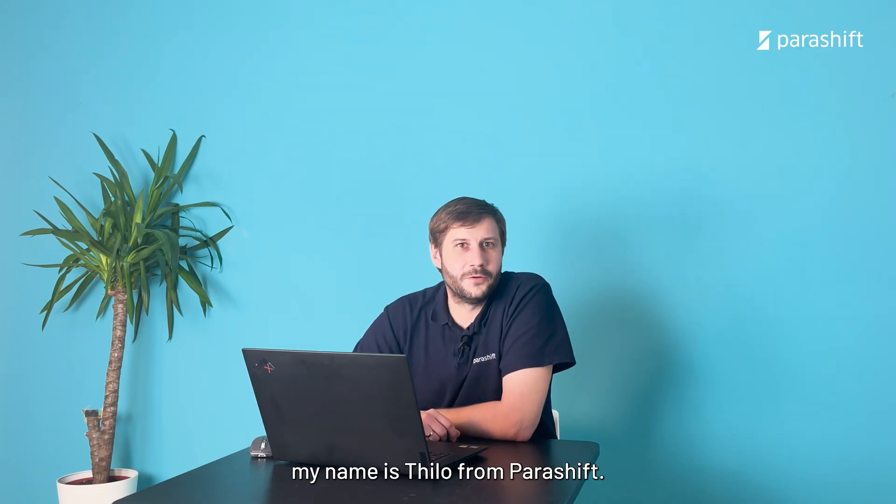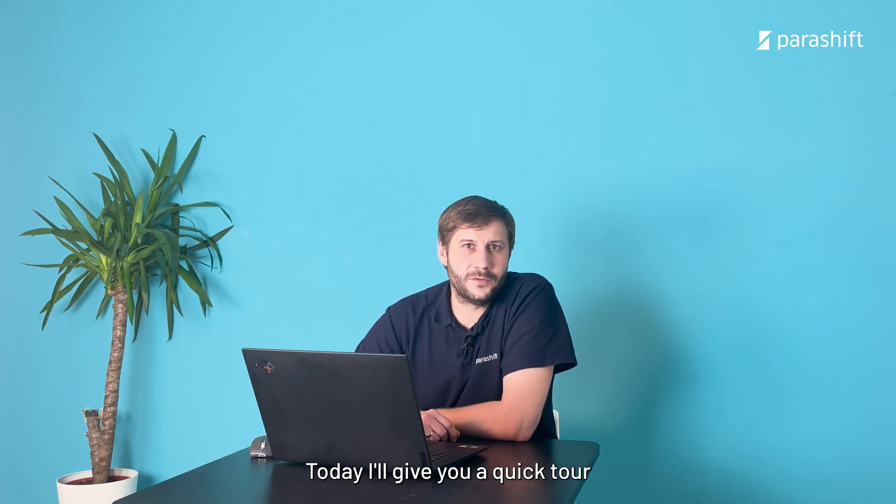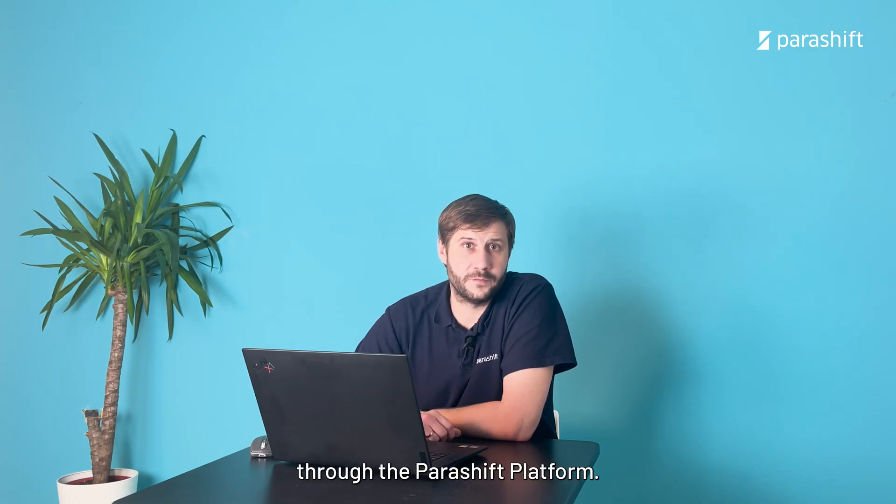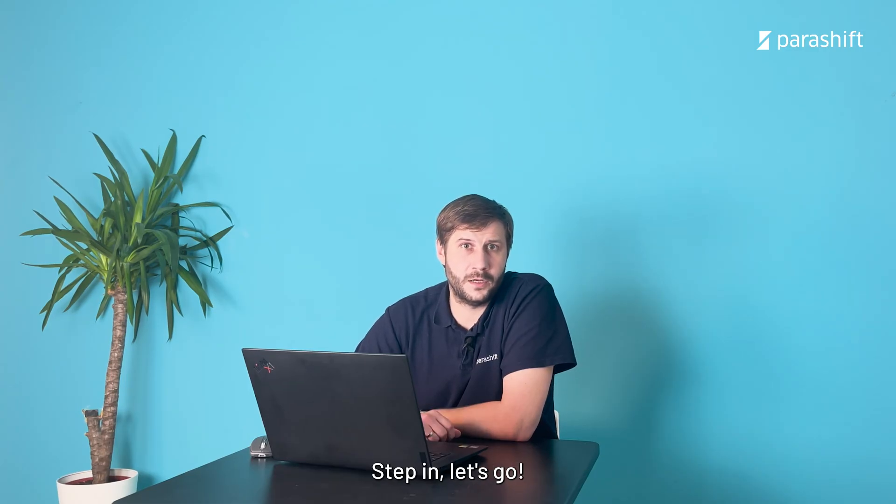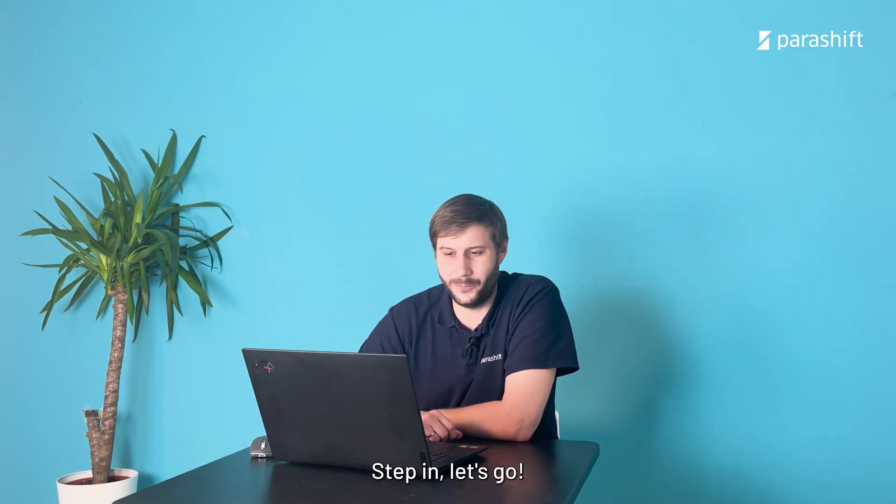Hey there, my name is Thilo from Parashift and today I'll give you a quick tour through the Parashift platform. Strap in, let's go.